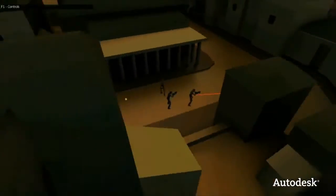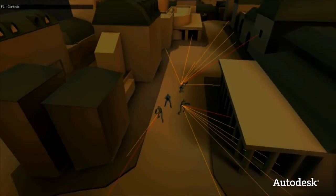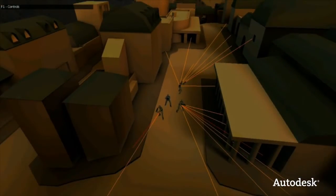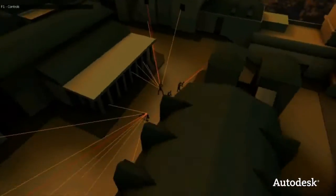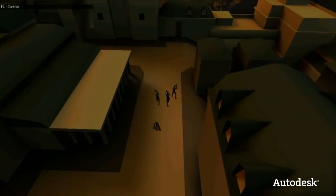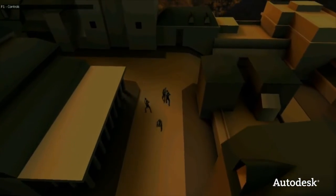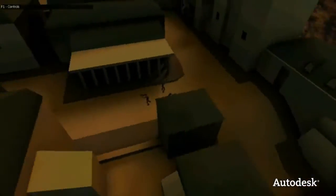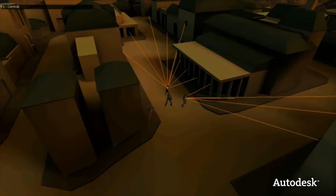So Kynapse is really about these three things: 3D pathfinding, spatial reasoning, and team coordination. Kynapse does not deal with the high-level decision-making. We believe that this is up to the game developer, and we provide the toolset to achieve these decisions.